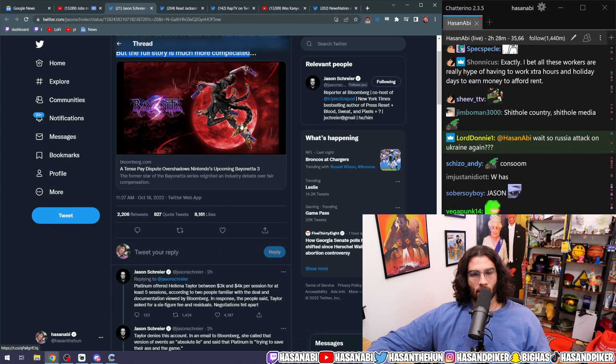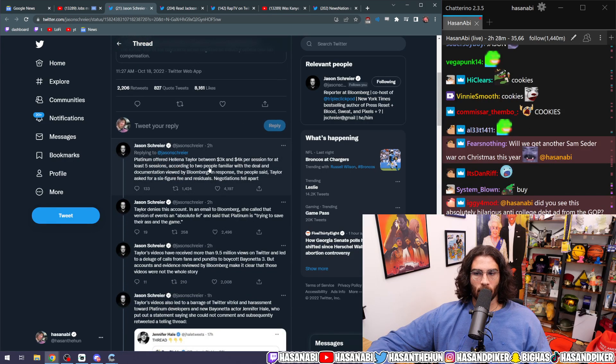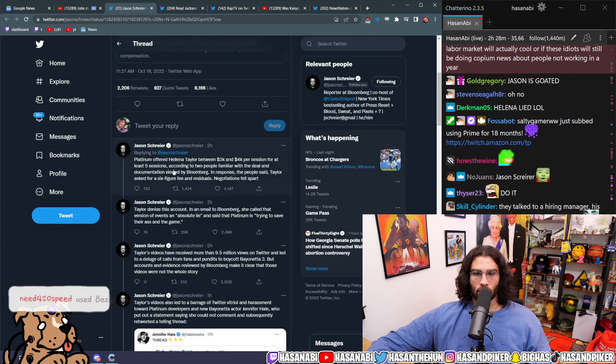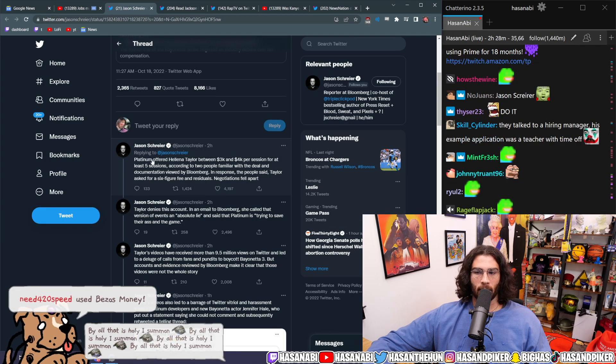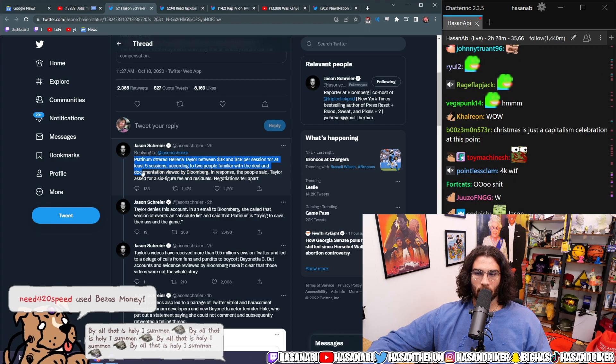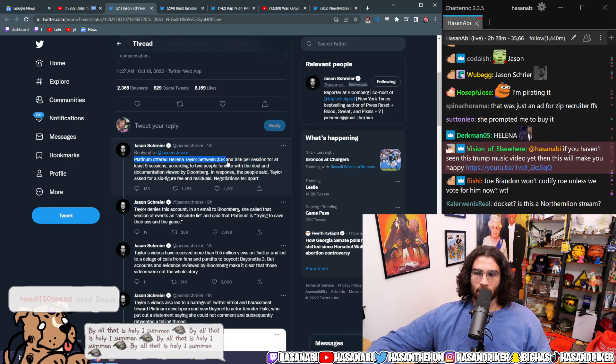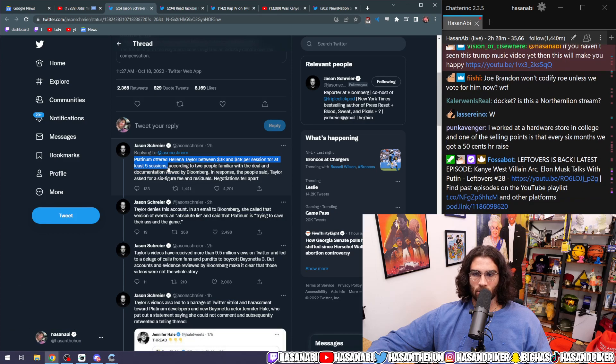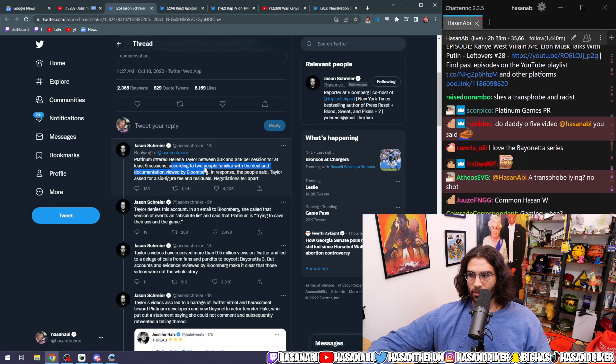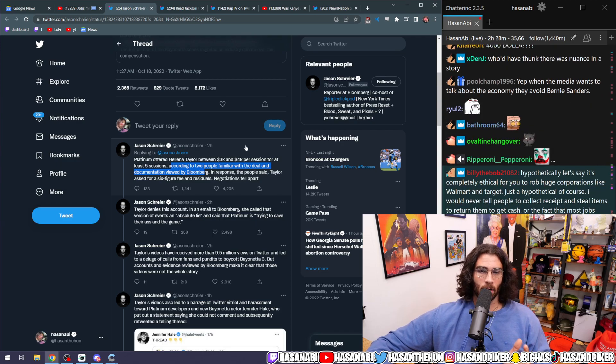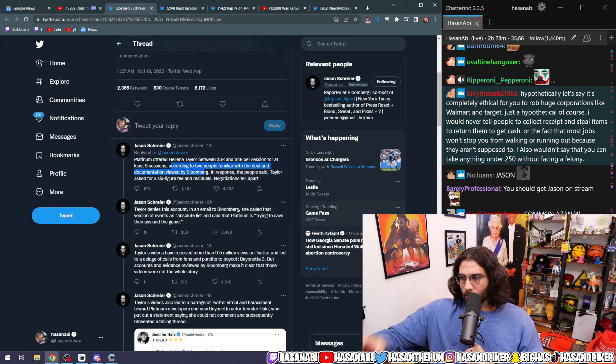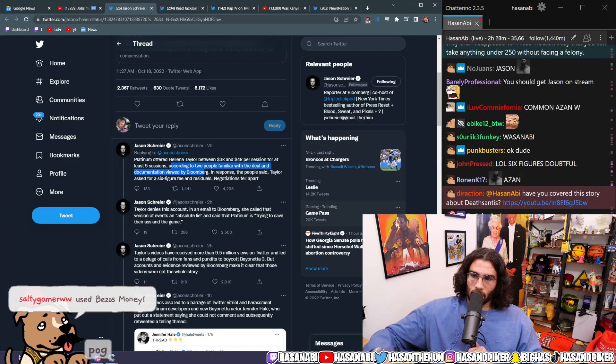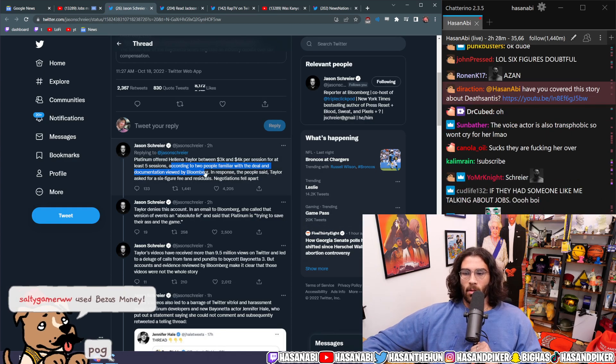You know, I take a W on that one as well because I did think that there was more to the story. As you recall, I talked about what the additional reasons could have been. Platinum offered Helena Taylor between 3K to 4K per session for at least five sessions, according to people familiar with the deal and documentation provided by Bloomberg, which by the way I think is still a low wage.